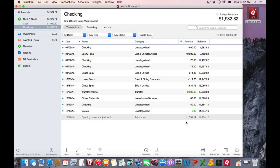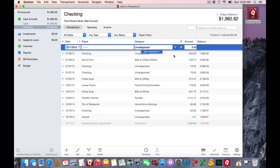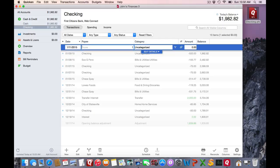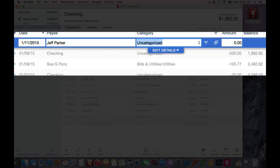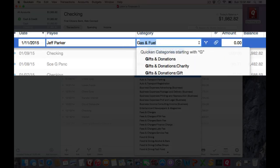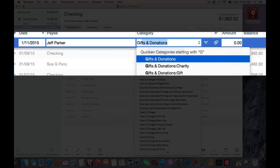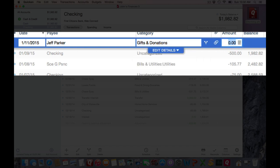Now I'm going to undo that transaction edit and create a new transaction for today's date. Say I sent somebody a gift. It's gifts and donations and I sent them $50.